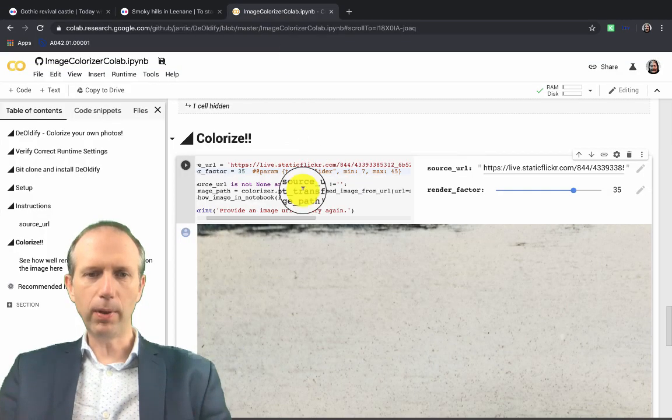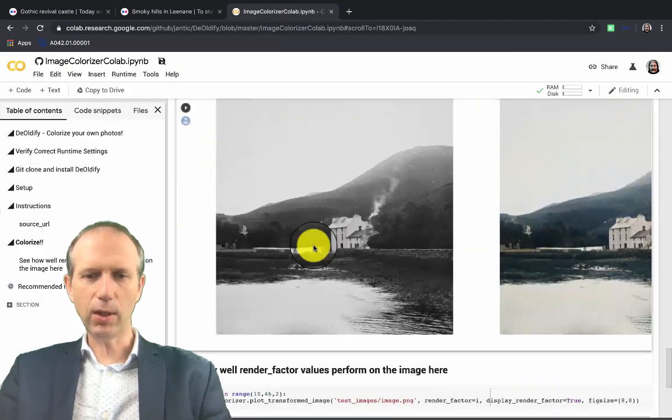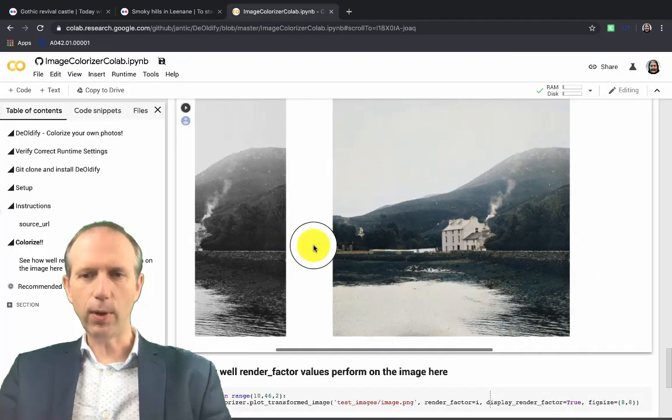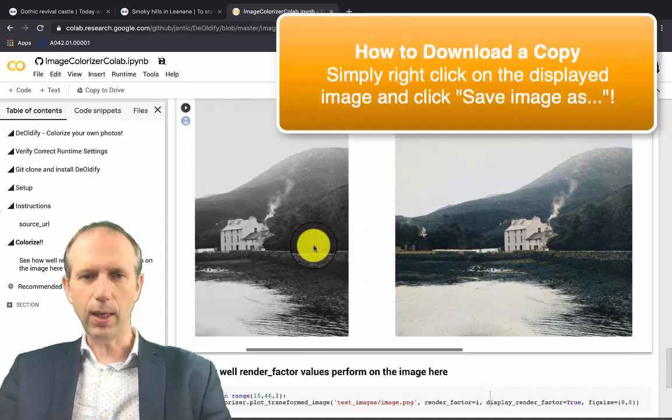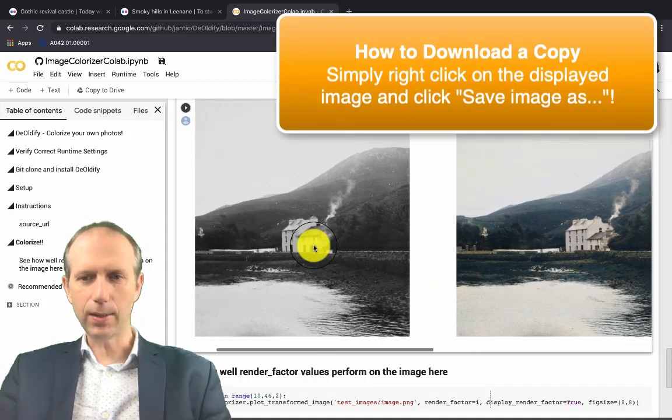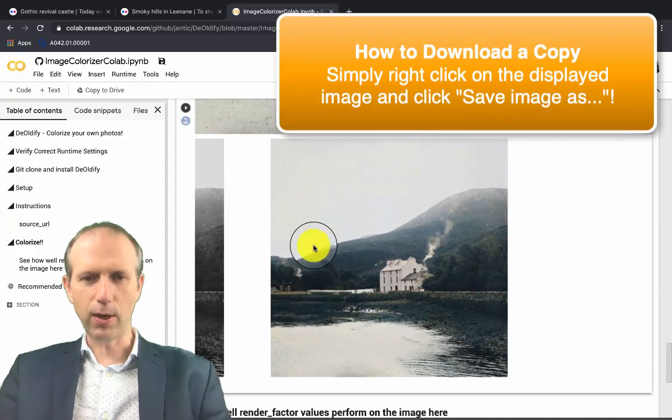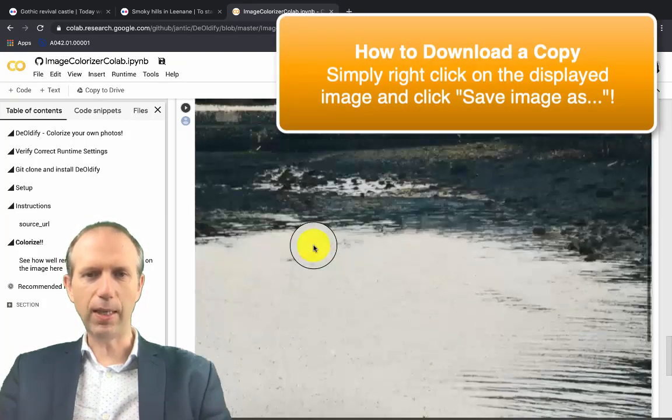Anyway, back here in the notebook, you can see it's actually colorized a photograph in quite a nice set of colors there for that lovely picture in Linan.